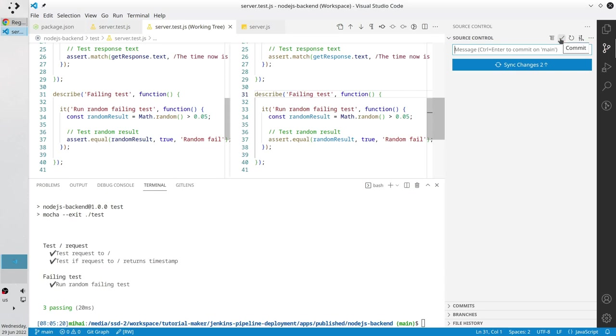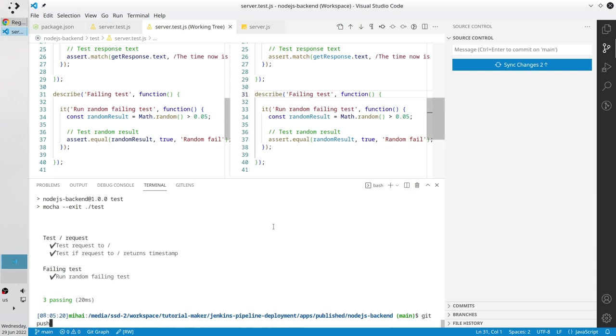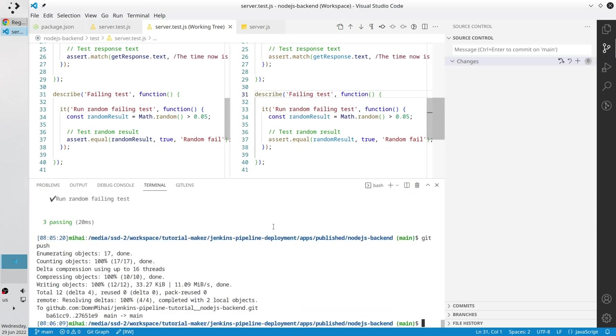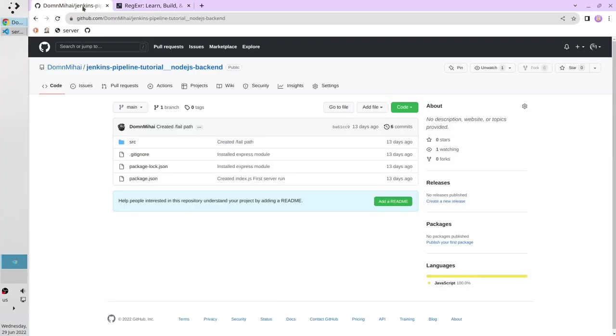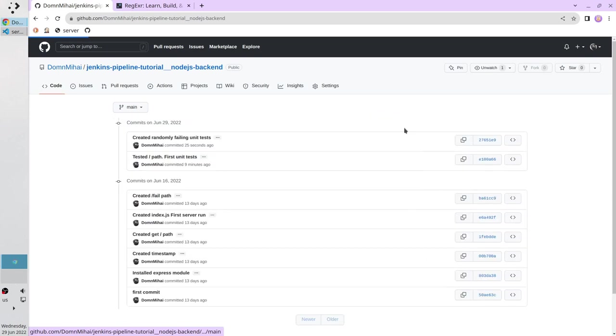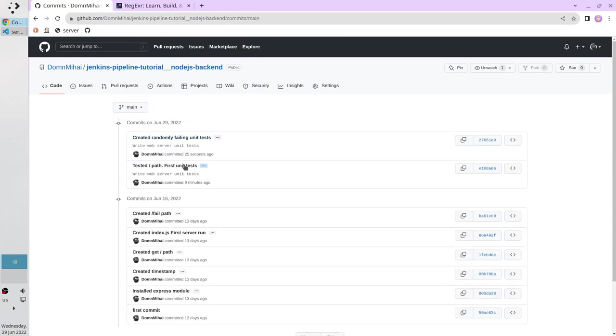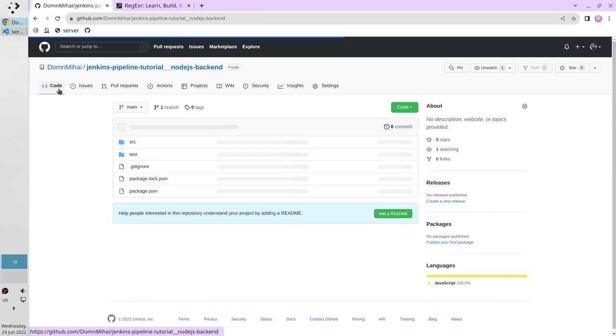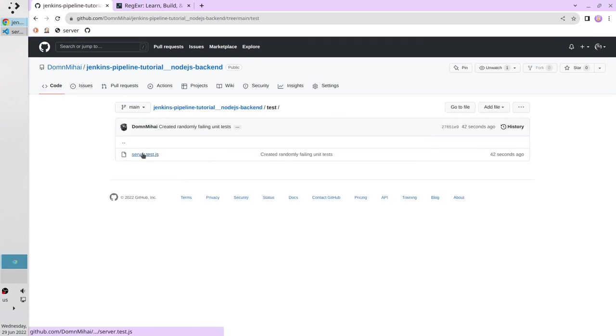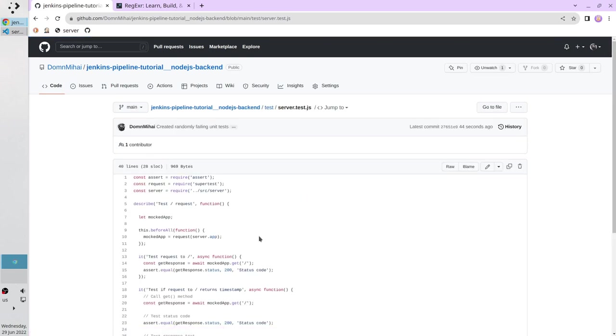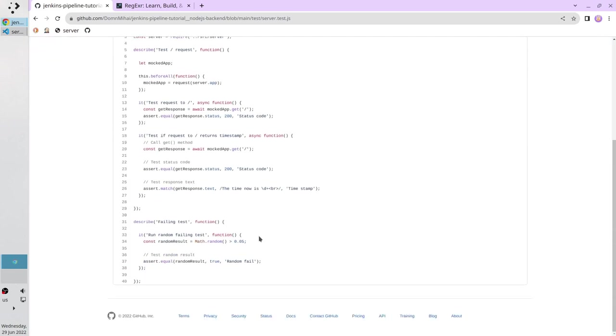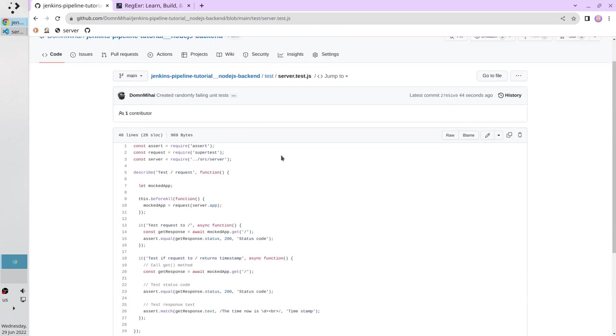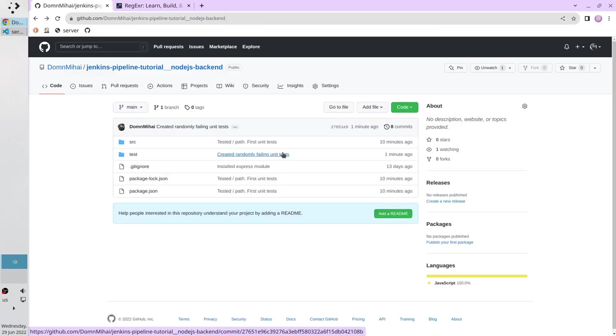I am going to push everything to GitHub. Go to the terminal and write git push. The code was pushed, let's check on GitHub. I opened my repository, I go to commits. Here I see the two commits I made today. I also will check the files. I go to test folder, open server test js, and I see our file. Now your node.js web server has unit tests. Thank you for watching.